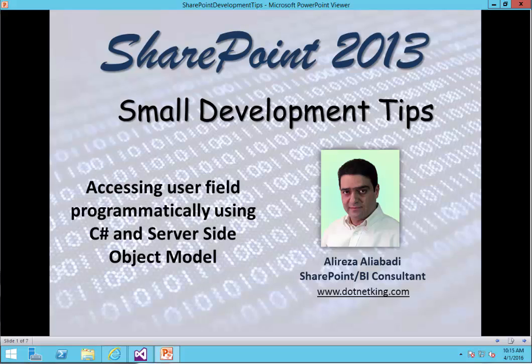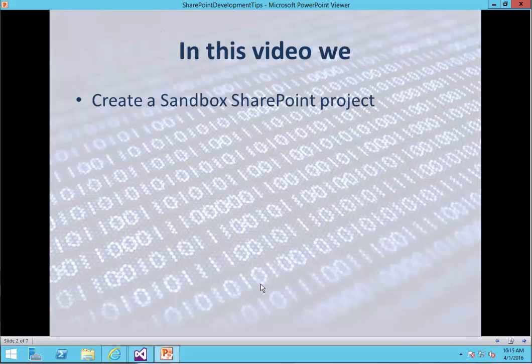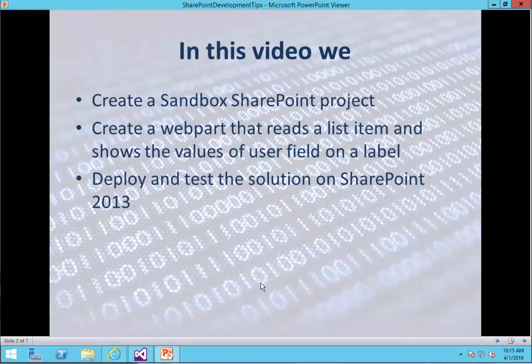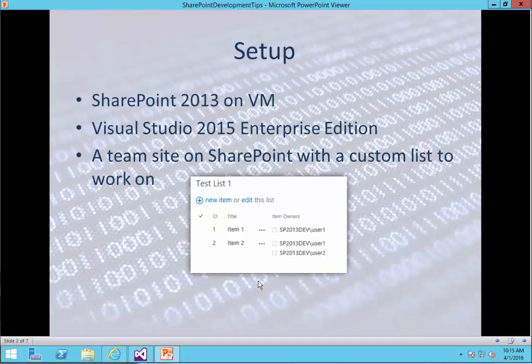Hello, everybody. In this video, we want to see how we can programmatically access a user field in a SharePoint list. First, we create a sandbox SharePoint project. We create a web part that reads the list item and shows the values of the user field on a label, and then deploy and test the solution on SharePoint 2013.